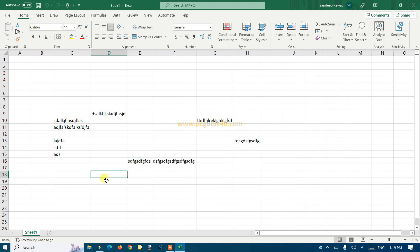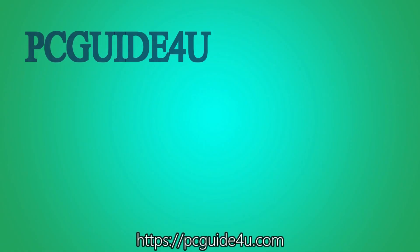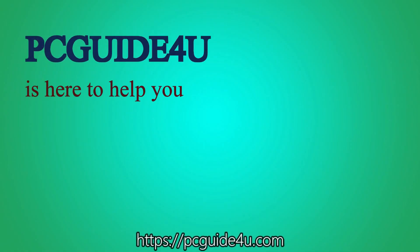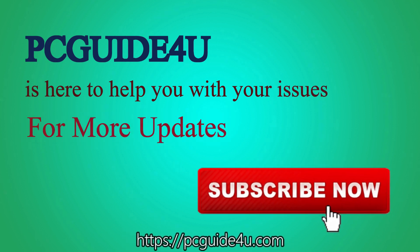I hope you like this video. Thank you so much! PC Guide For You is here to help you with your issues. For more updates, subscribe now!